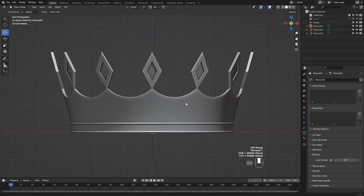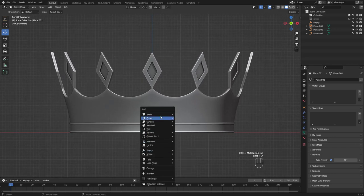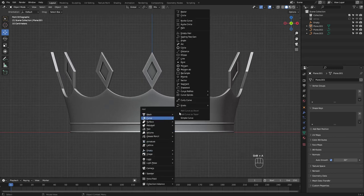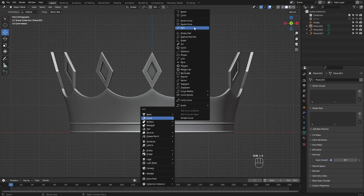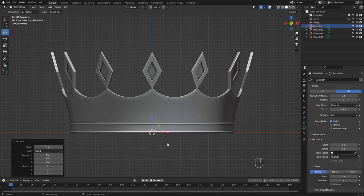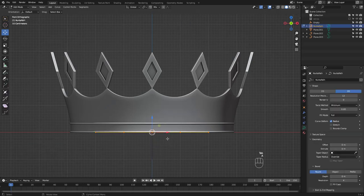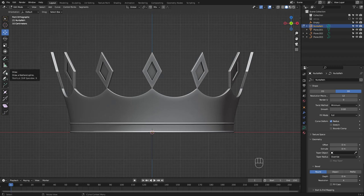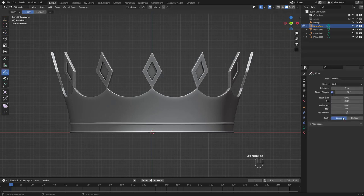Let's add more details by drawing a curve on the surface. You have to add a curve path first, then go into edit mode to select all and delete. Then choose this draw tool and click on active tool settings to select surface instead of cursor.